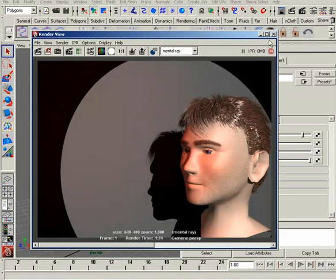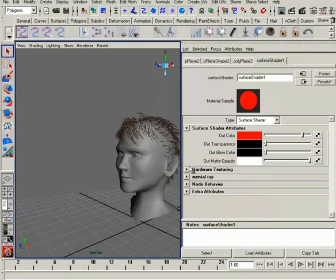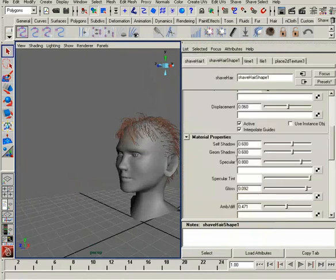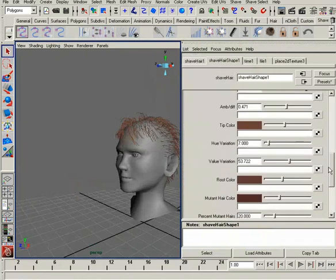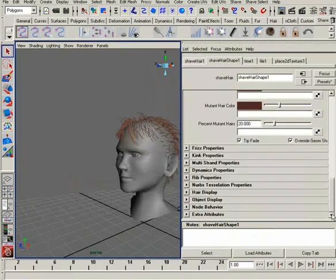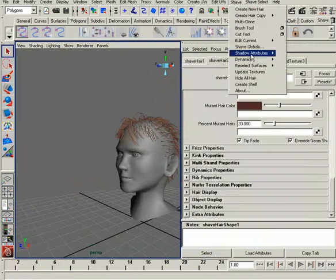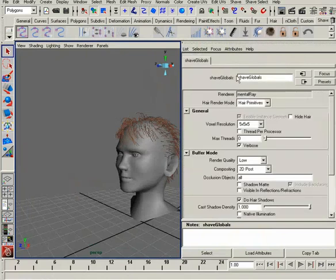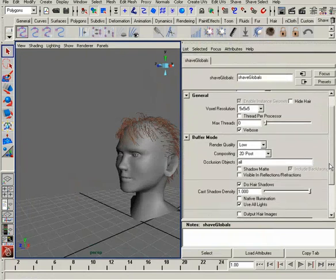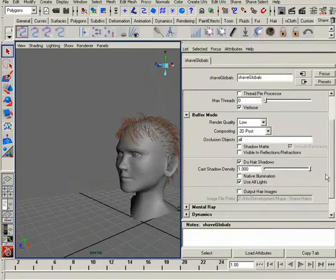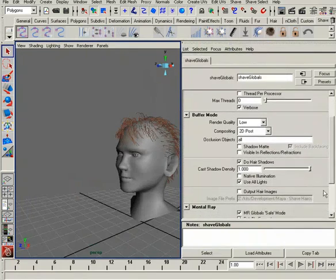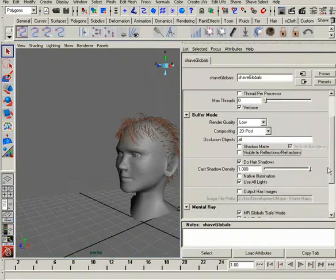So, how do we fix this? Well, we need to select the hair, and actually, this is going to be in the Shave Globals. There we go. So, we'll go to Shave Globals, and you'll notice down towards the bottom here where it says Mental Ray. We'll open that up.